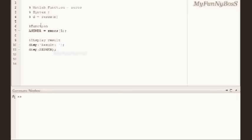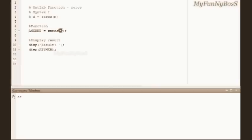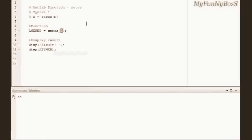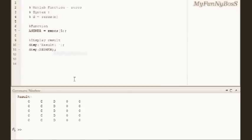So in this example I obtain answer as a matrix of order 5 by 5 since n is equal to 5. So on running this function I obtain the result as 5 rows and 5 columns full of zeros. This is a square matrix.